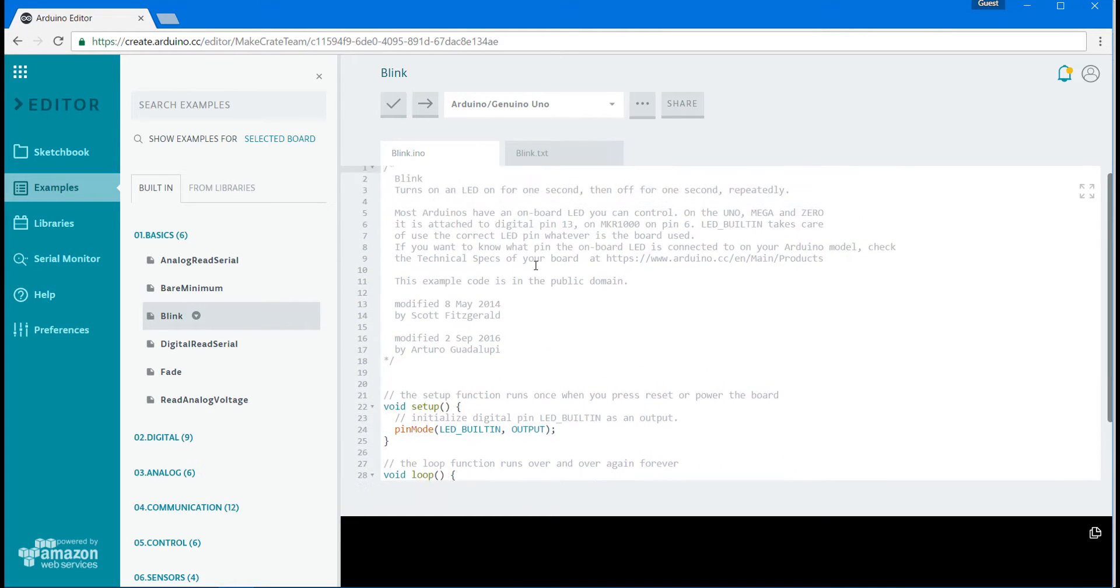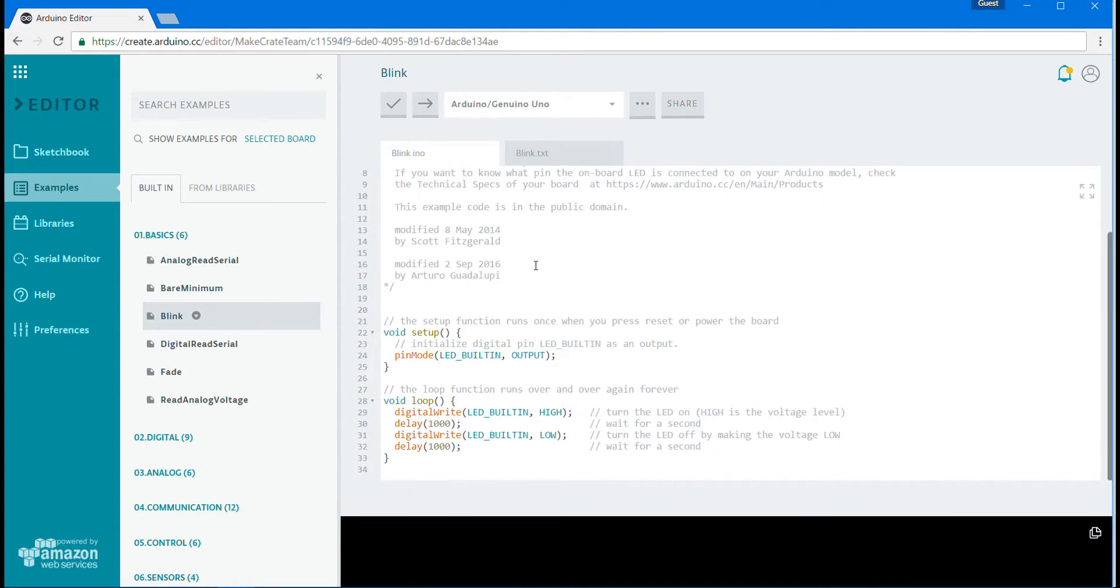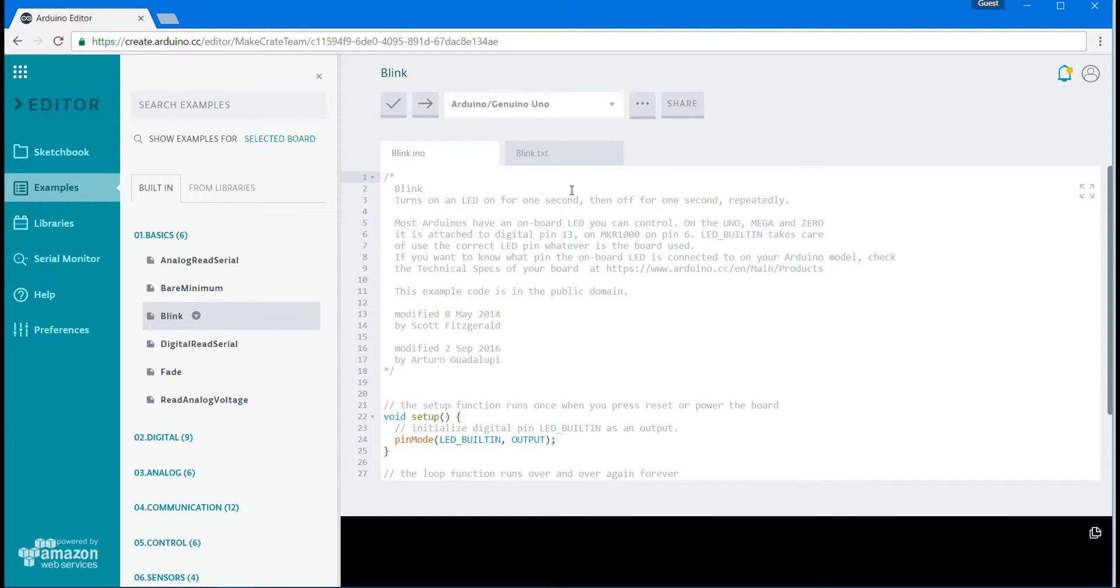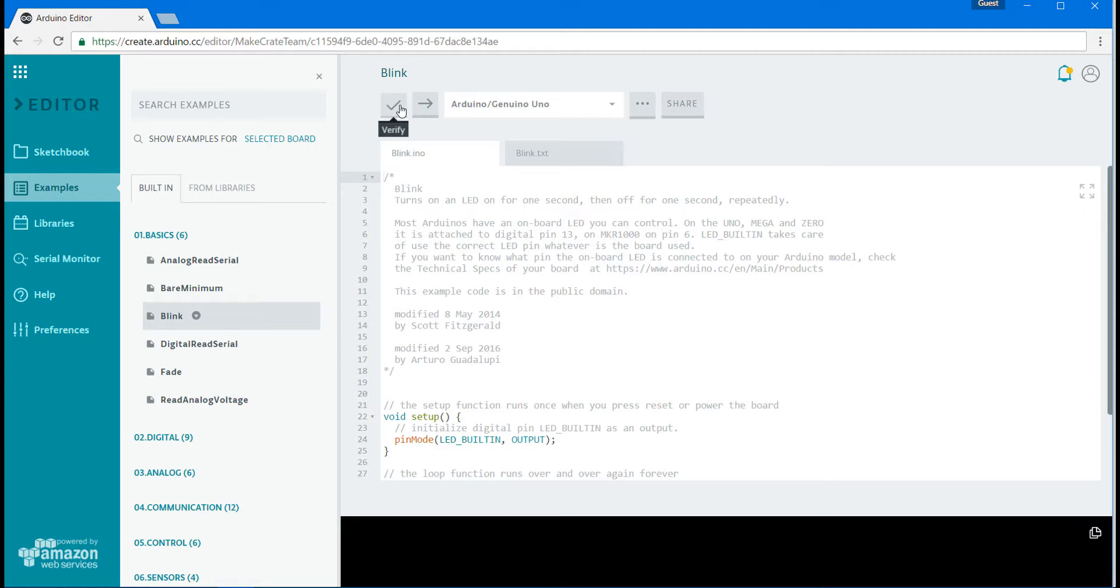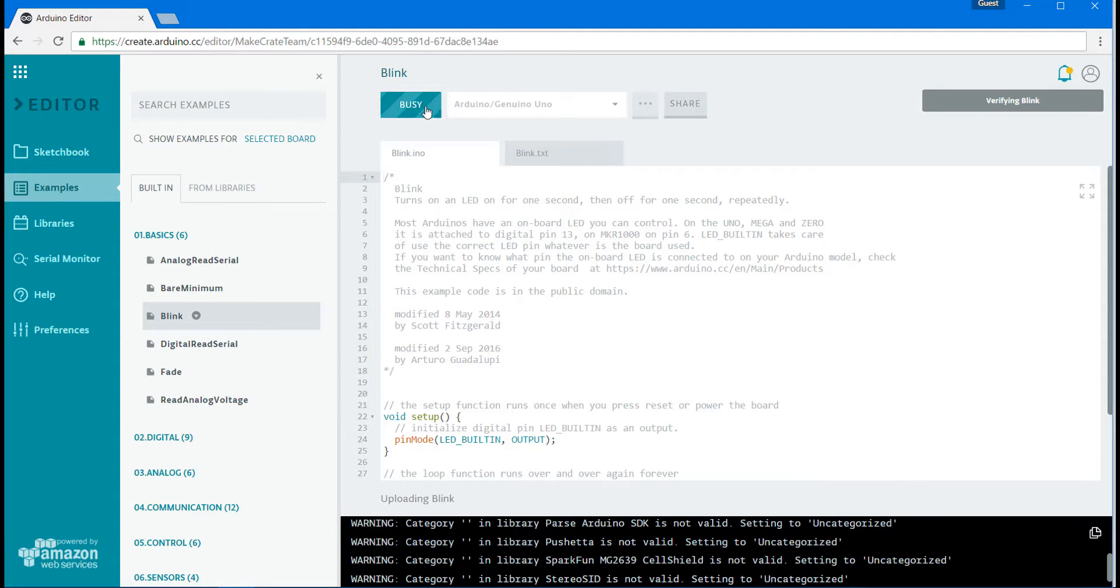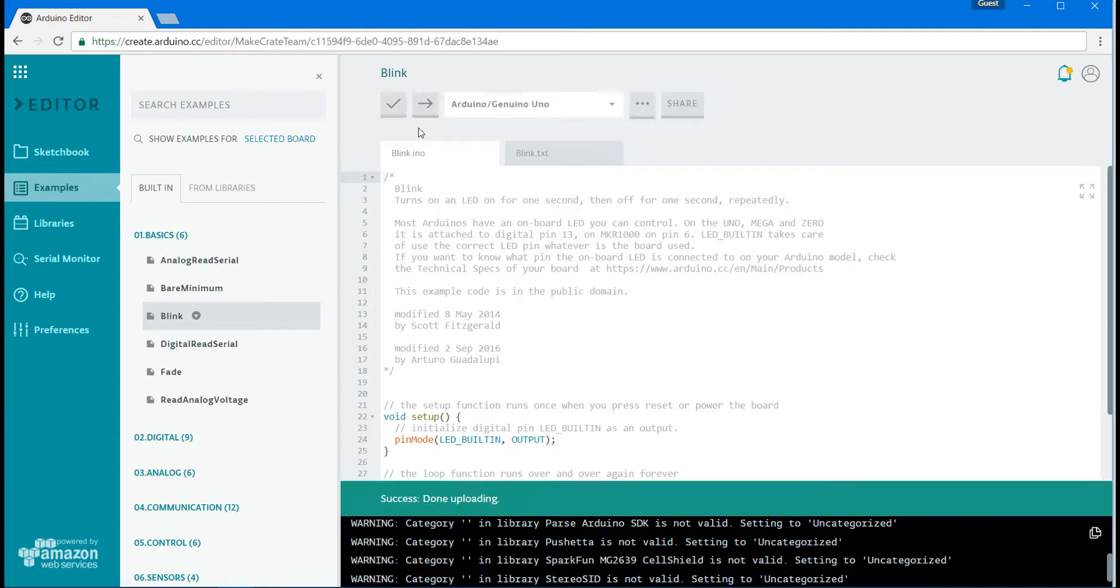We're going to dive really deeply over the course of your next several projects into how coding works so we won't talk about that here but for now just go back up to the top of the screen make sure that your Arduino is highlighted and then the check mark on the left will verify that the code is correct. We're going to skip that step and actually just hit the right arrow to upload the code. Wait a few seconds while it uploads to our board.